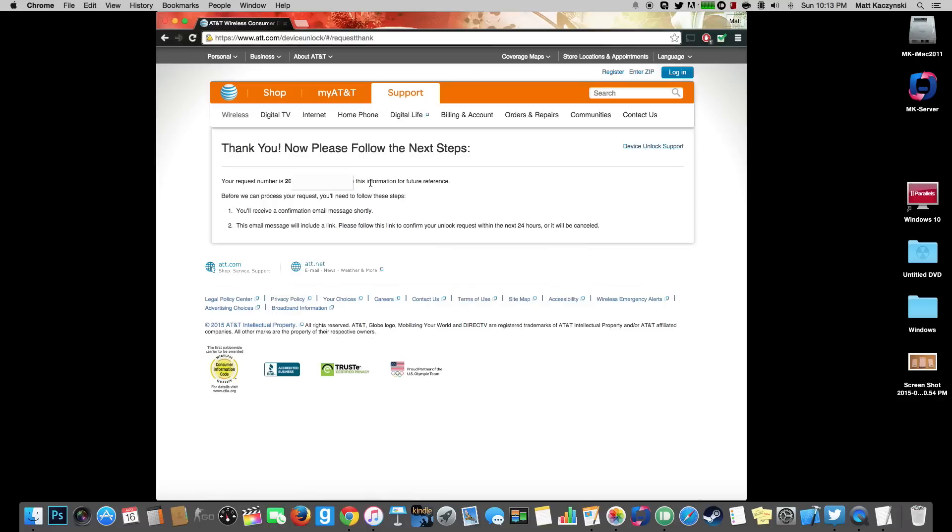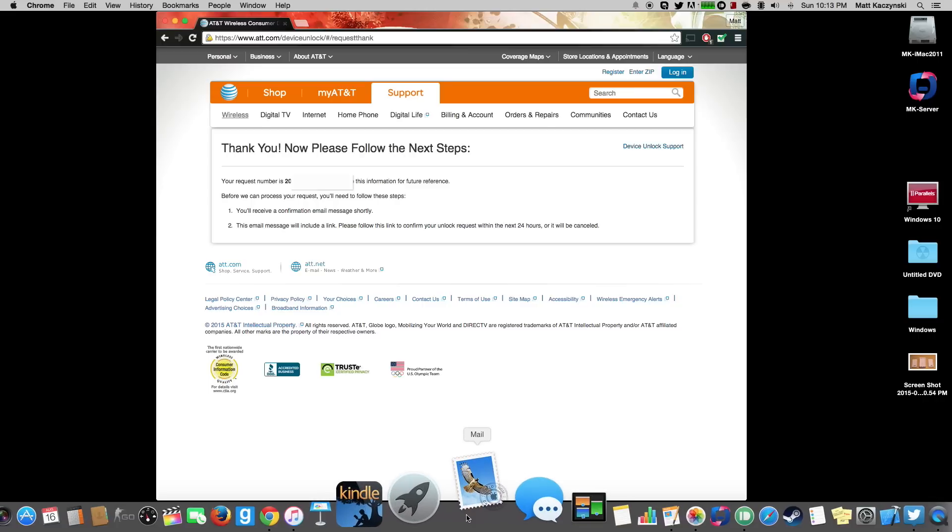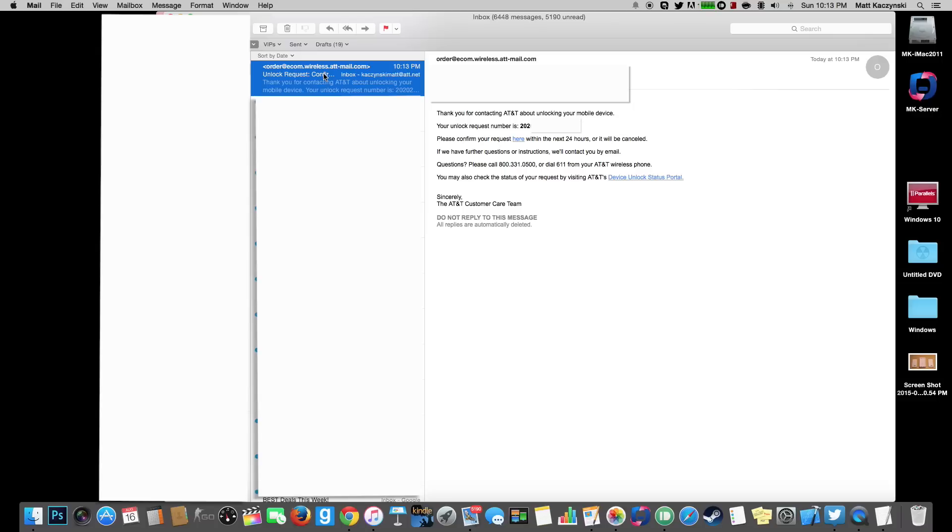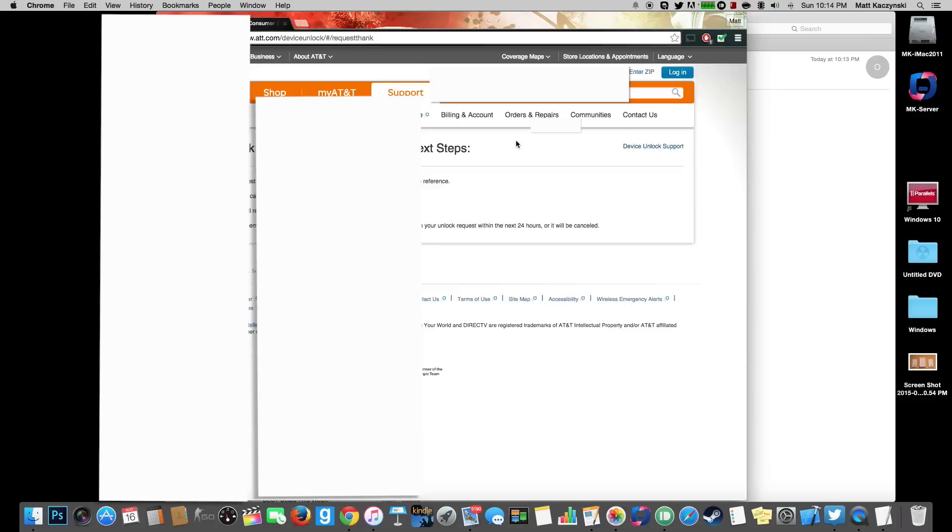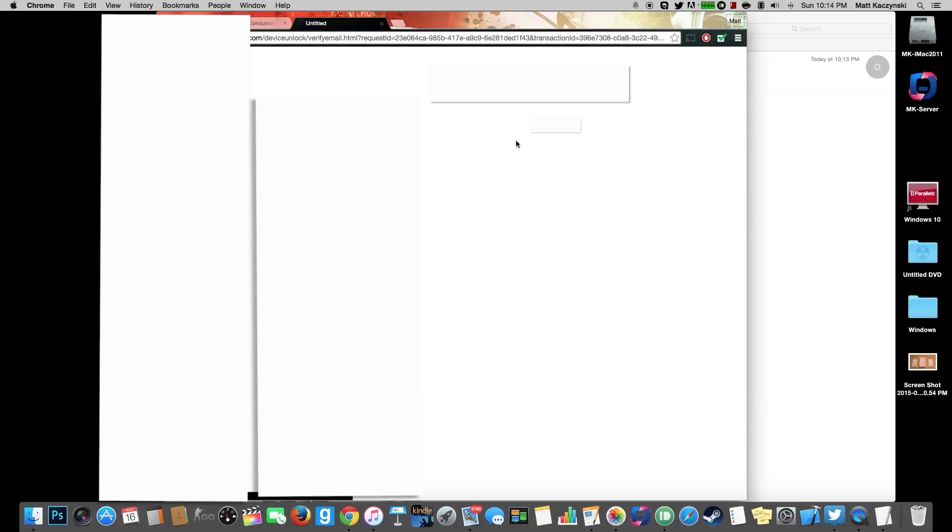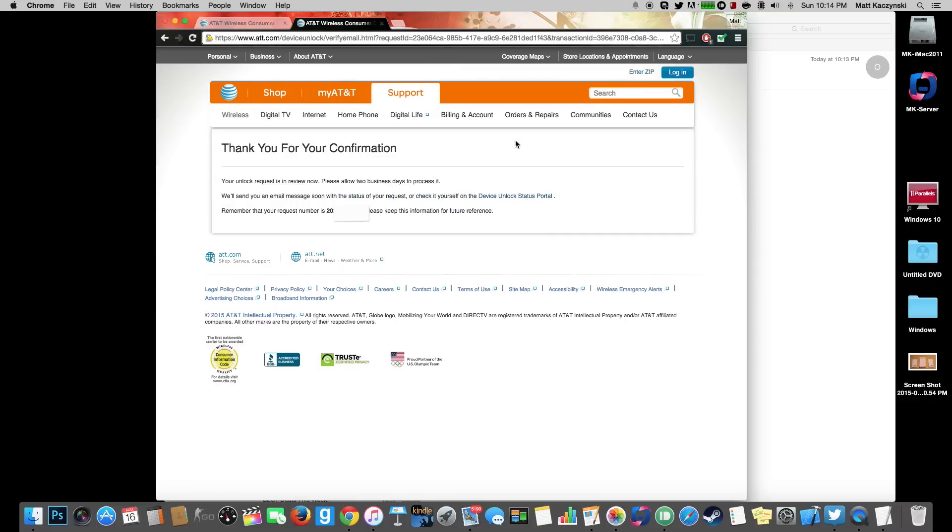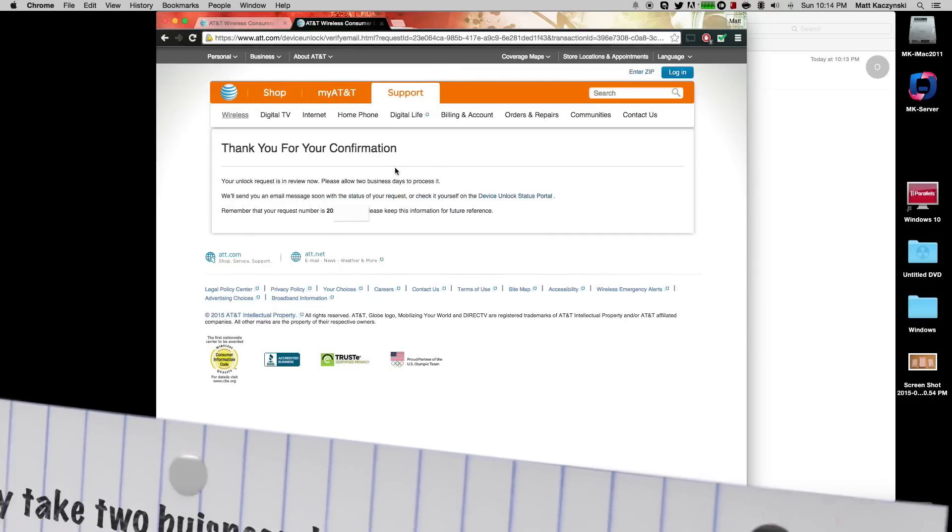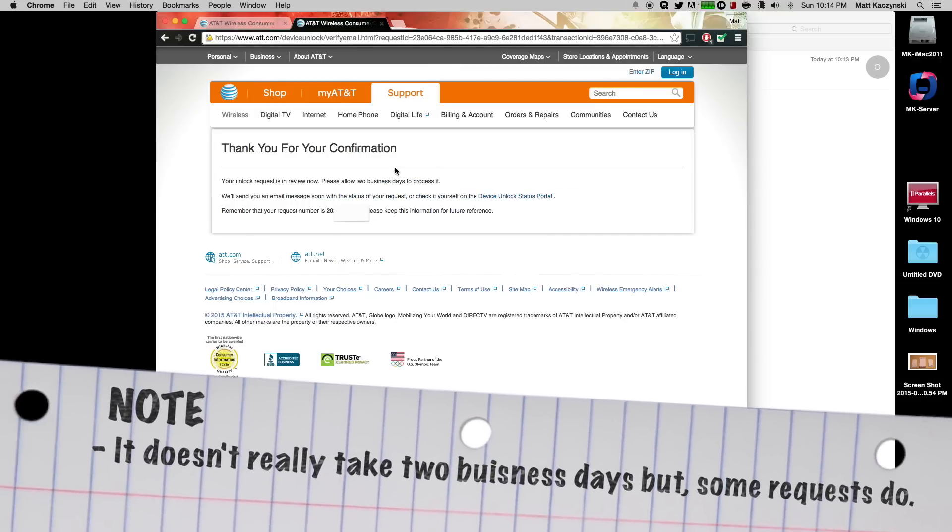And then it will say thank you your question number is, I am going to blur that out, and you will receive an email confirmation shortly. So let's go ahead and open my email. Okay let's go ahead and go, here is the email. We click here to confirm the request. It will open in a new page. And it says thank you for your confirmation.